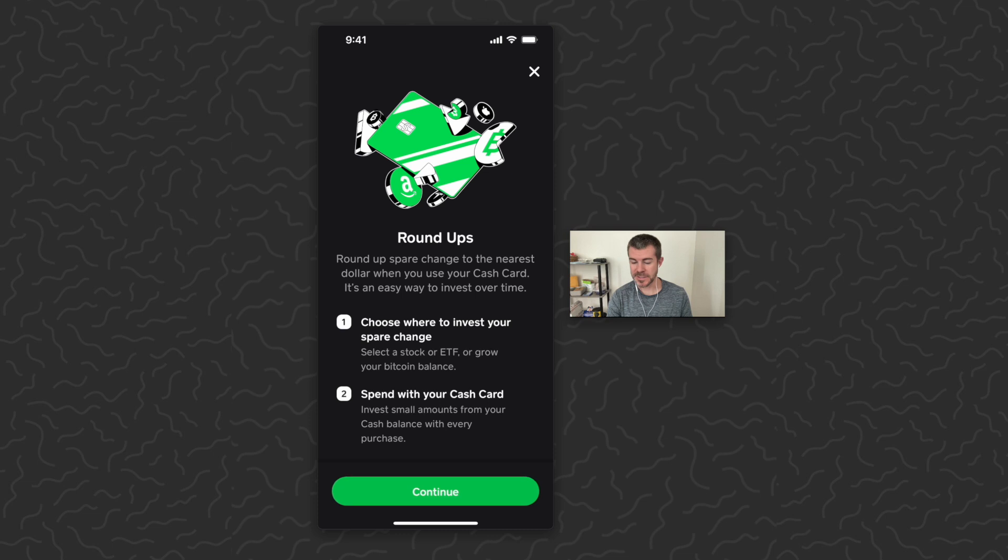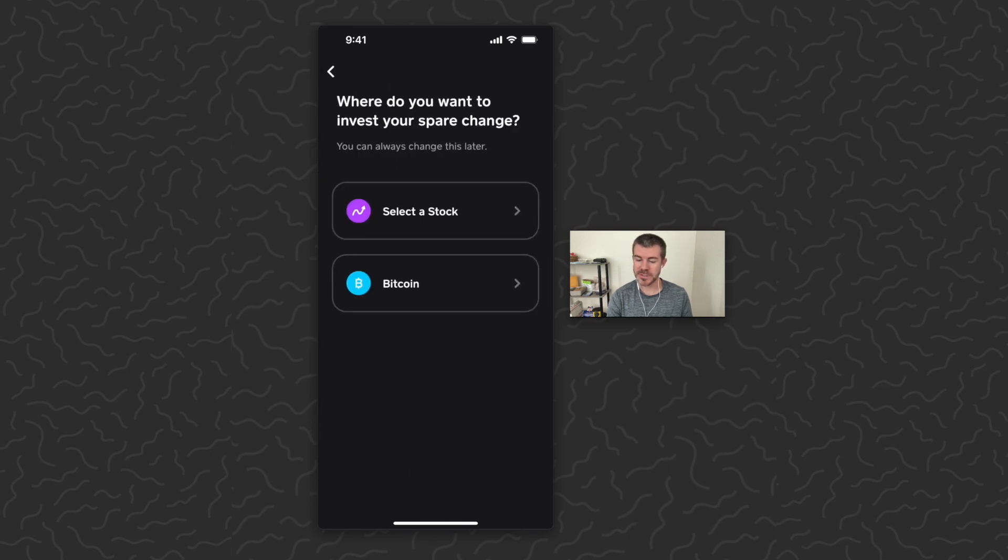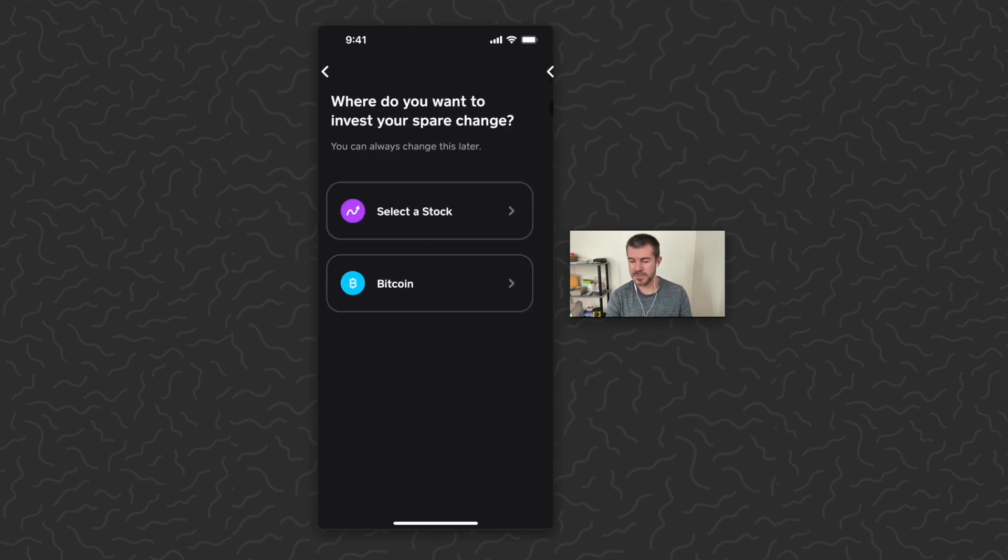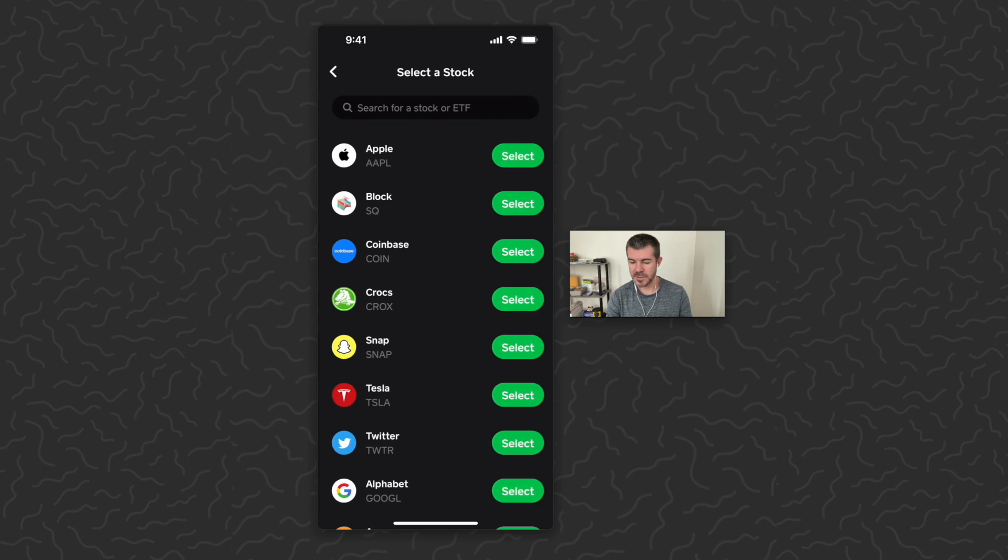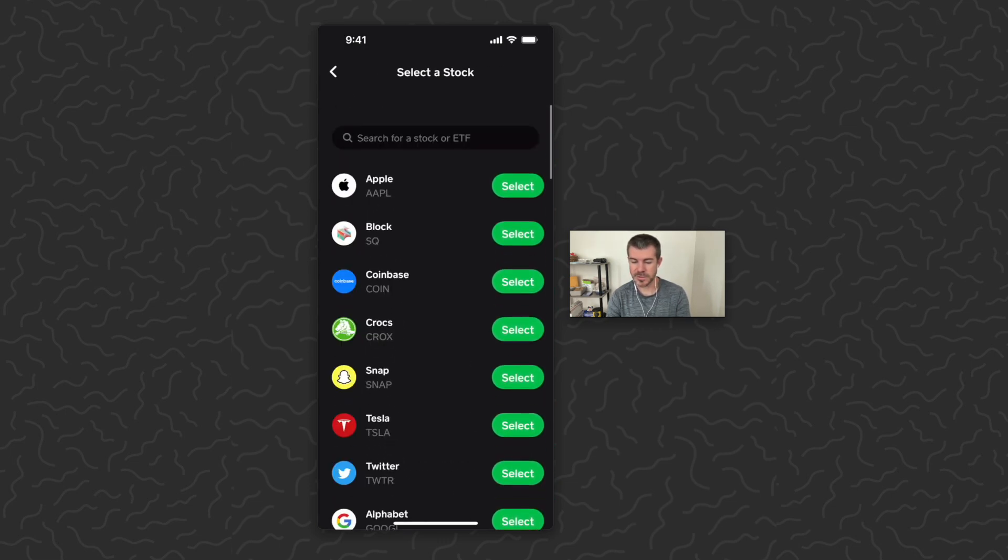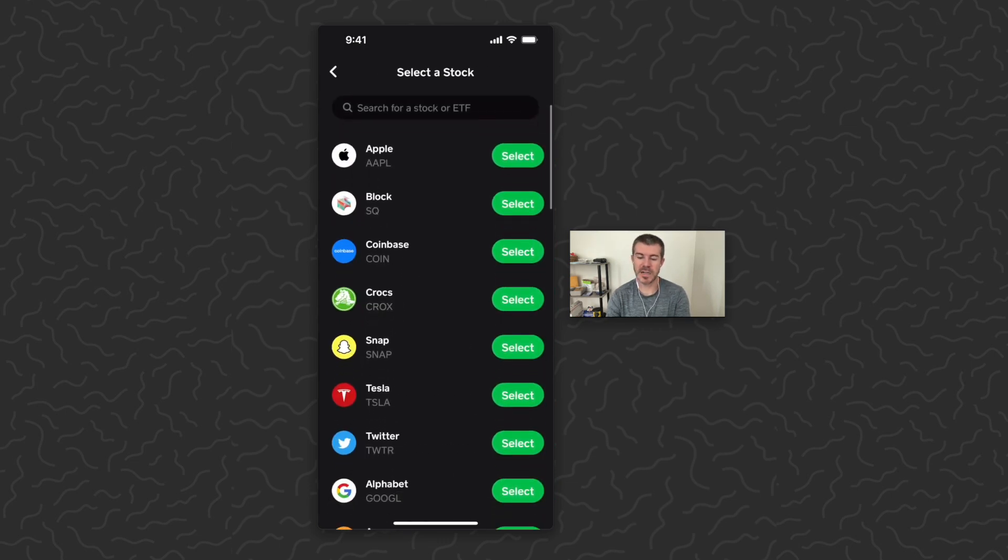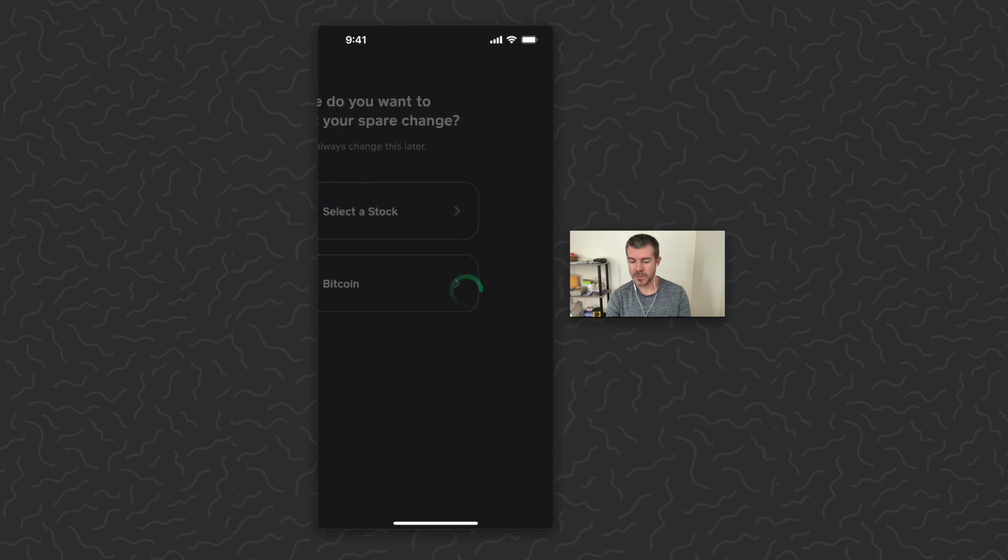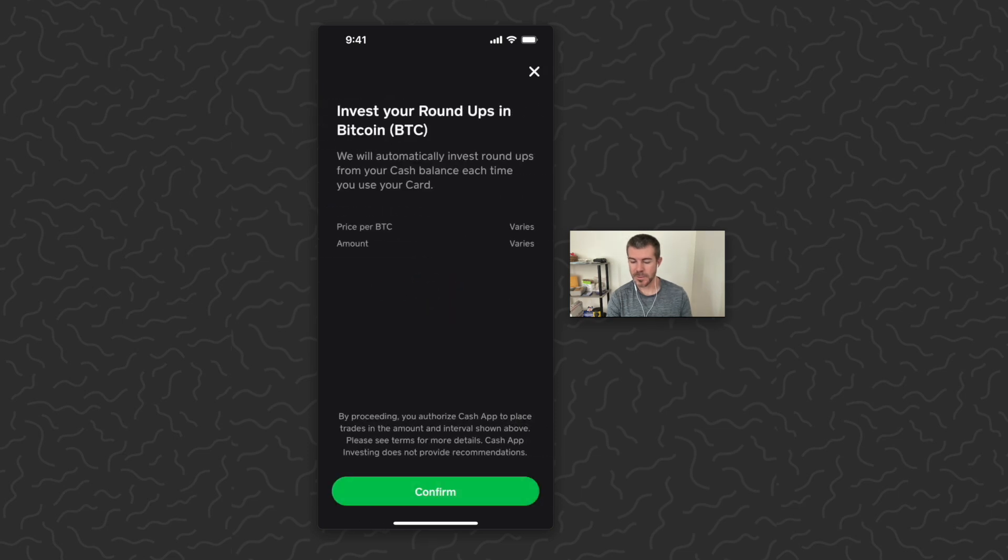And it says where do you want to invest your spare change? You can always change this later. So let's tap select a stock first. You could come in here, select any of these stocks or search for a stock, or you could tap Bitcoin. Invest your roundups in Bitcoin. We will automatically invest roundups from your cash balance each time you use your card.